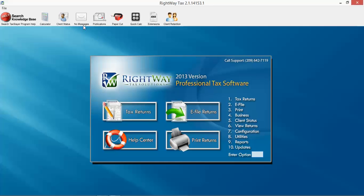This client status is similar to client status up here, so this is just the menu option versus the toolbar option. Configuration will assist you with that, setting that up at the beginning of season as well as your utilities.